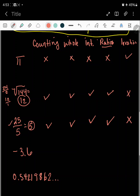The next one is negative 3.6. Is this a counting number? Notice how there's a decimal, so that is a no. Is it a whole number? No — because there's a decimal. Is it an integer? There's a negative, but no, because there's a decimal. Is this a ratio — in other words, can it be written as a fraction? Well, if it's a decimal, then that means it used to be a fraction, so that's a big yes. Is it irrational? The answer is no.